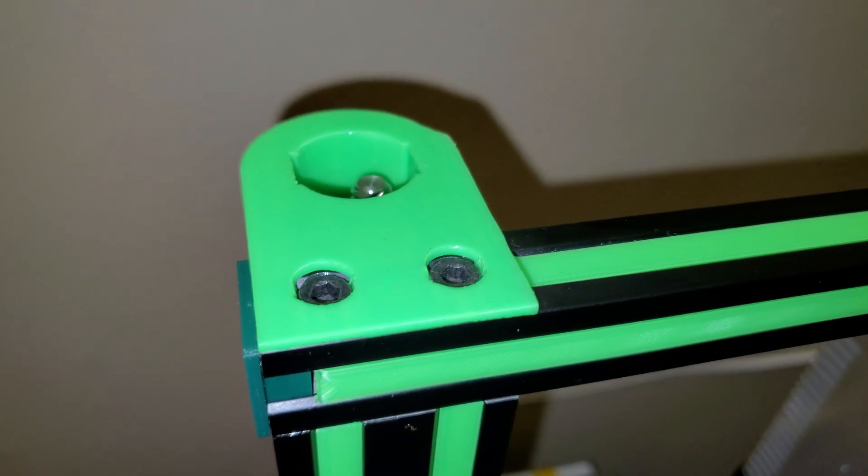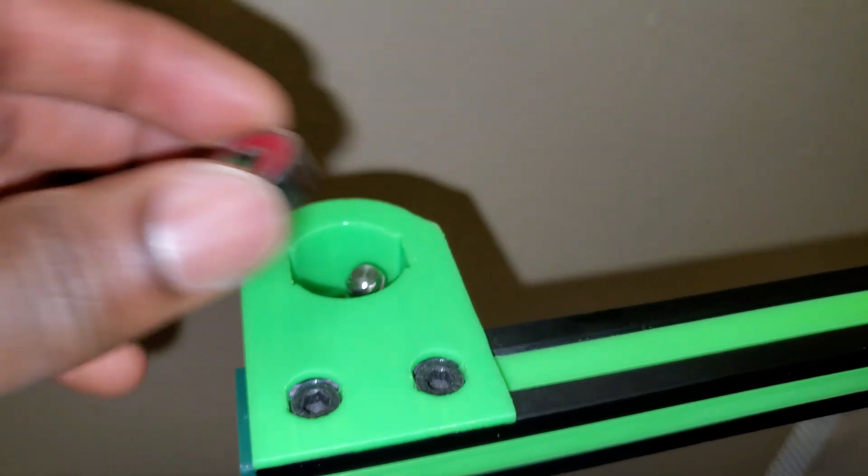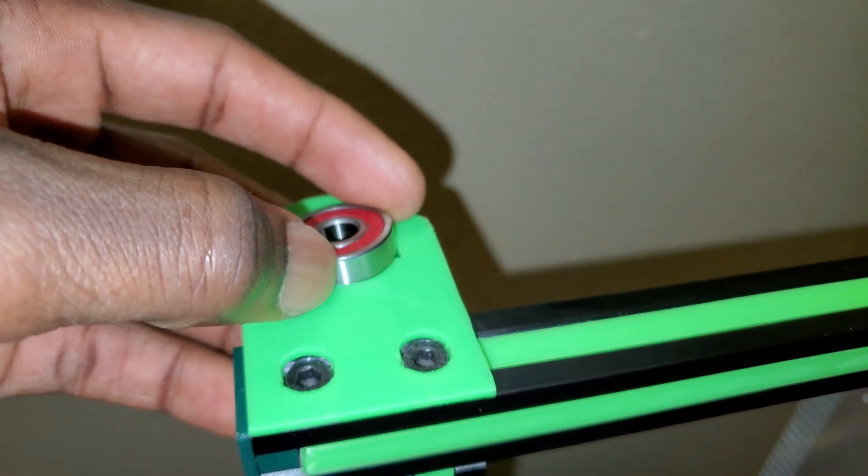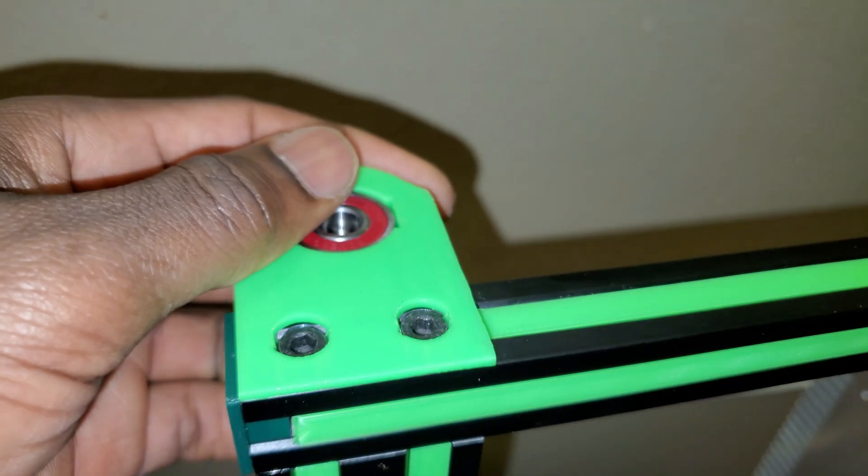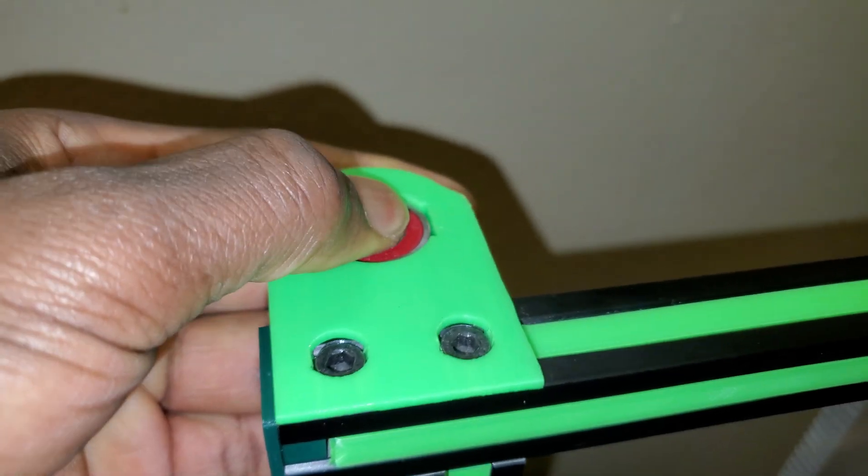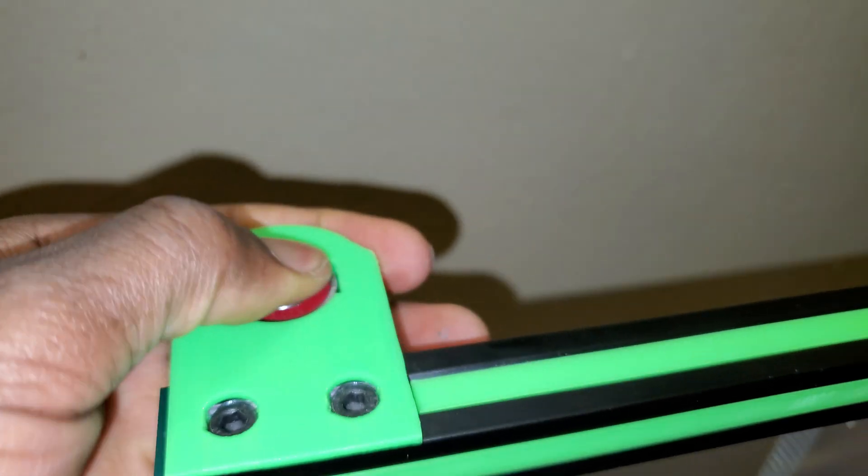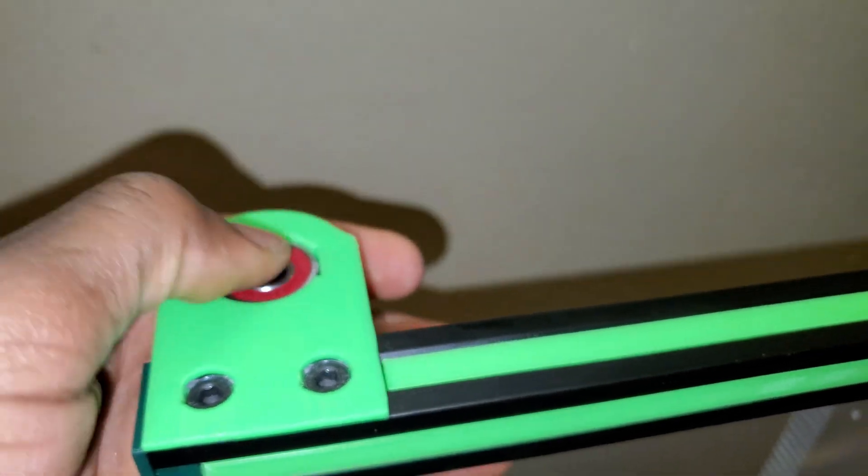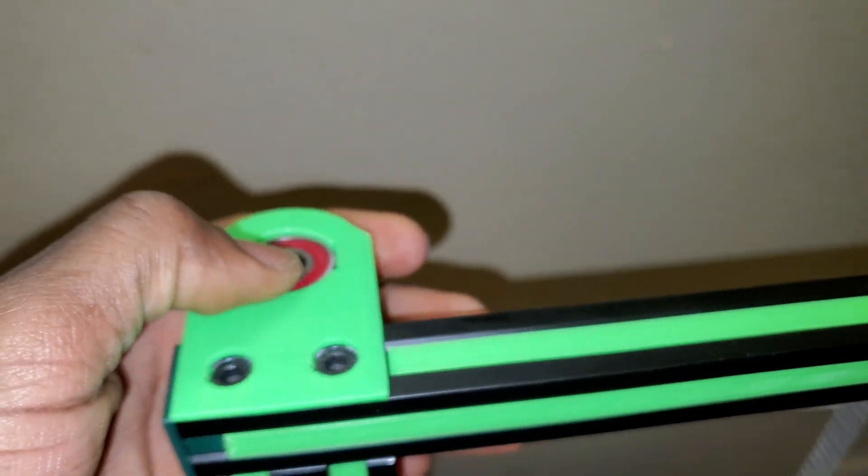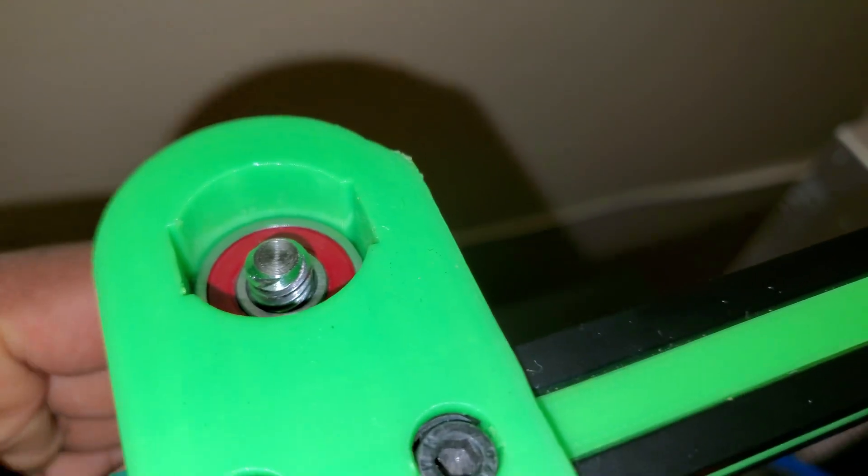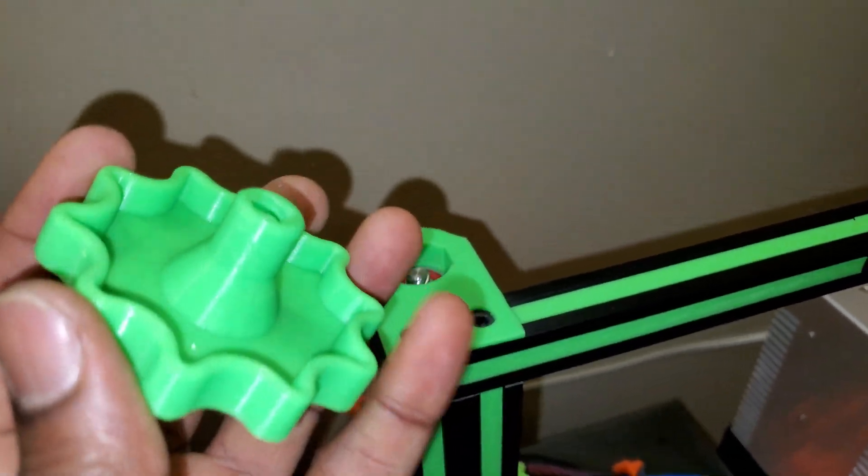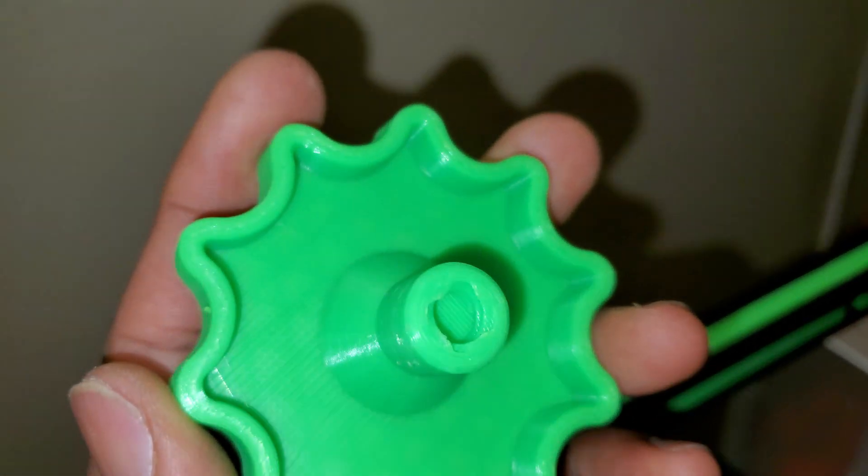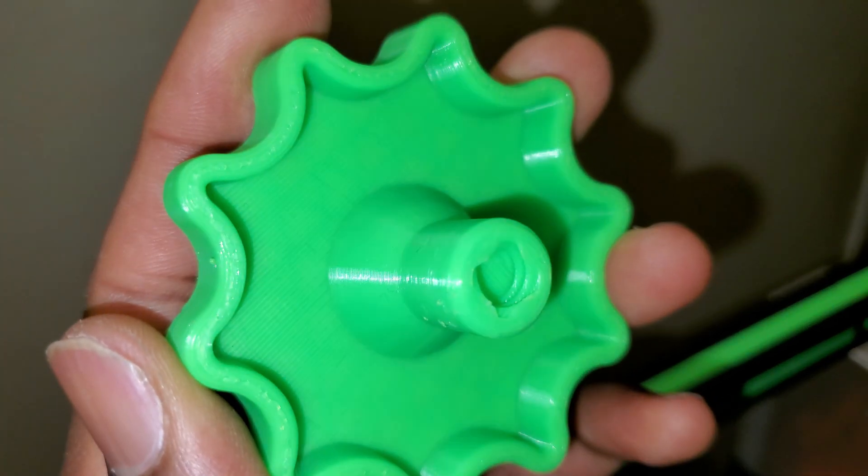Alright, so next step is to go ahead and add the bearing. Now I'm gonna go ahead and add the knob. The inside is threaded.